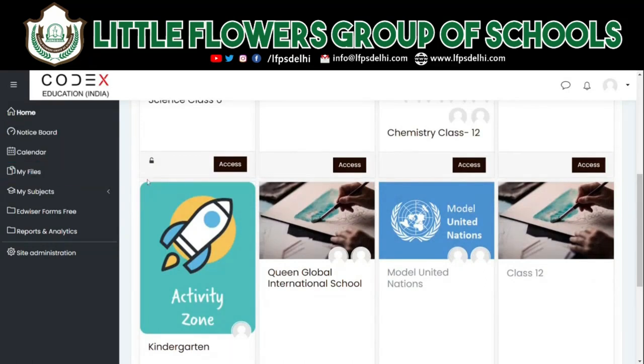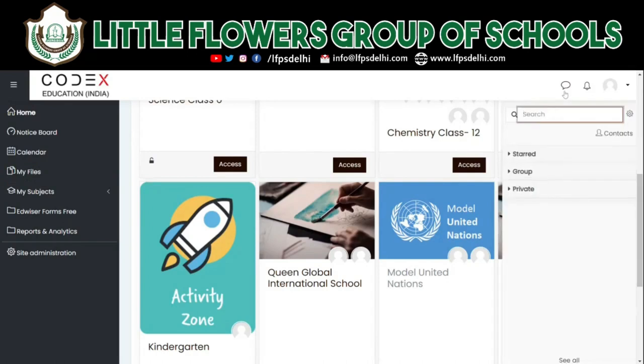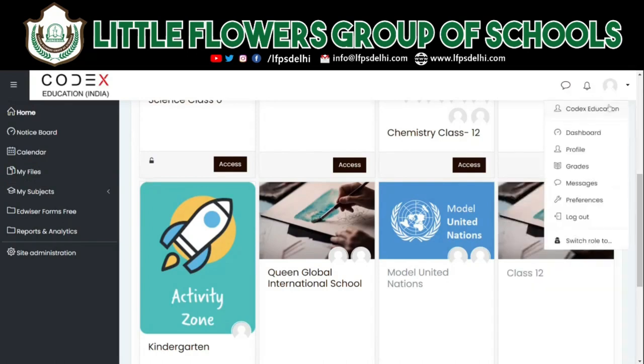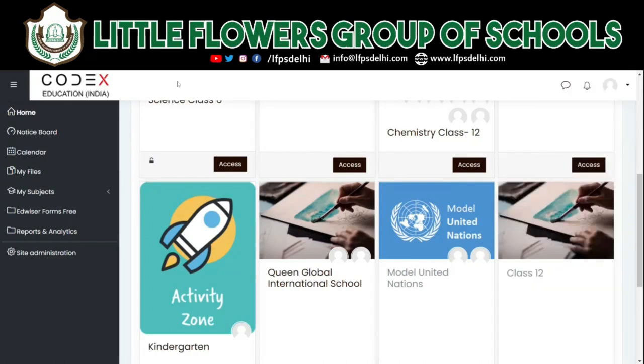The Notice Board is a dashboard that gives you the latest updates about the app. On the right hand side you'll have your profile that you can access, and messaging.